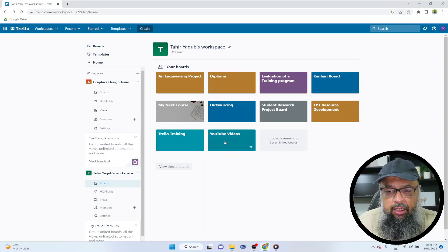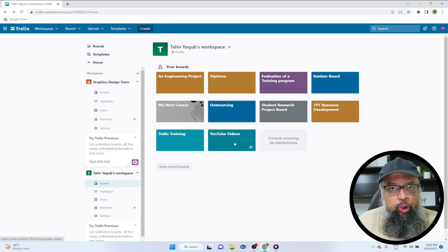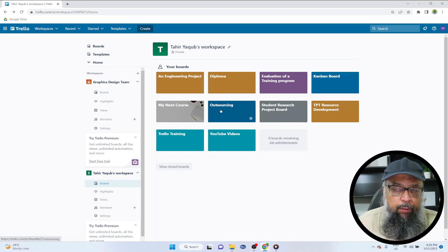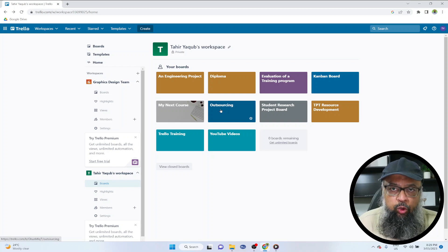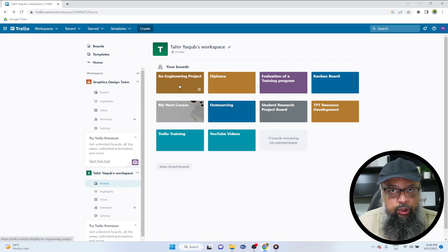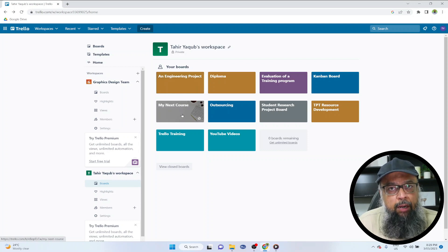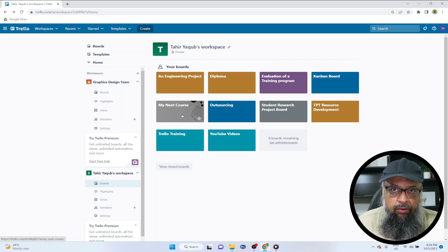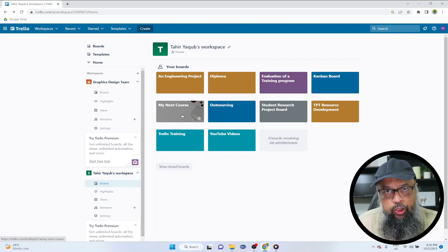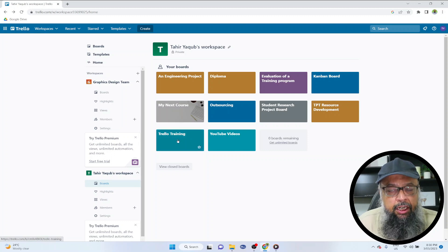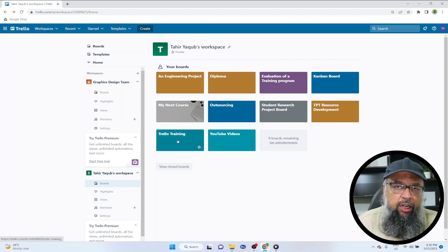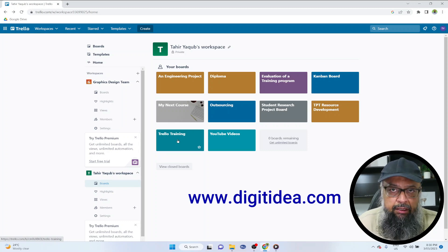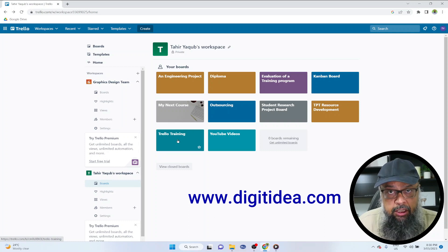You can use this for YouTube video creation, for outsourcing when you are getting help for your content creation. You can use Trello for any engineering project. Whenever I plan my next course, I use a board to plan that next course. You can plan, you can see your progress. And when I created a Trello course, I created a board for Trello training and that board I specifically used in my Trello project management course, which by the way, I have not still uploaded on my website digitidea.com.